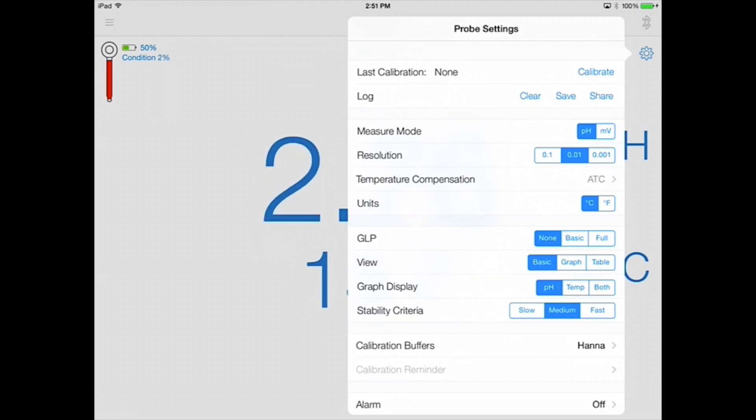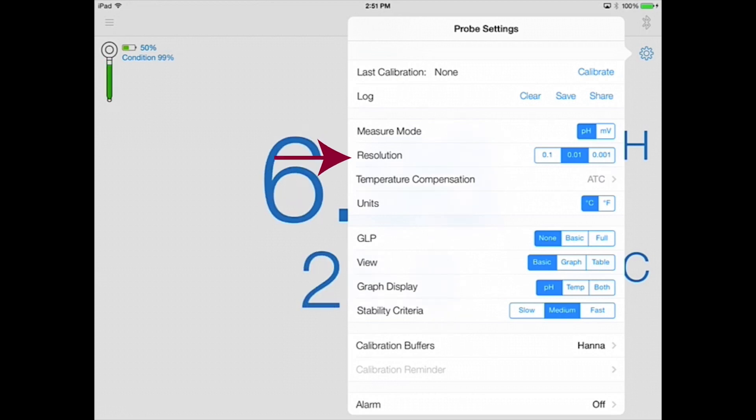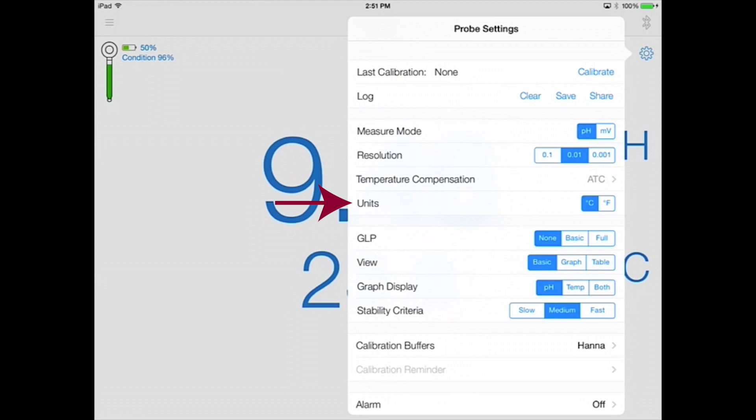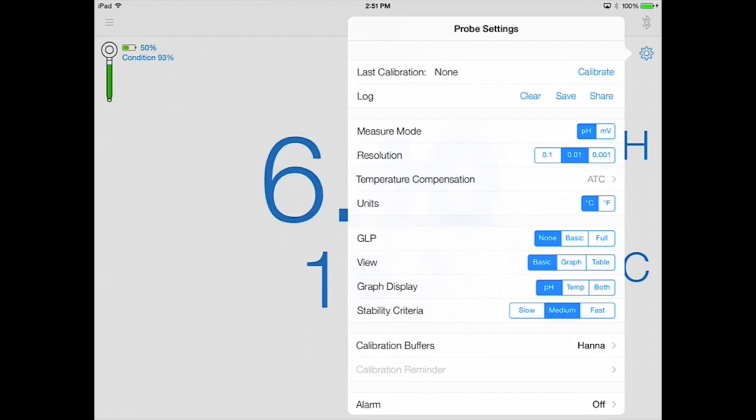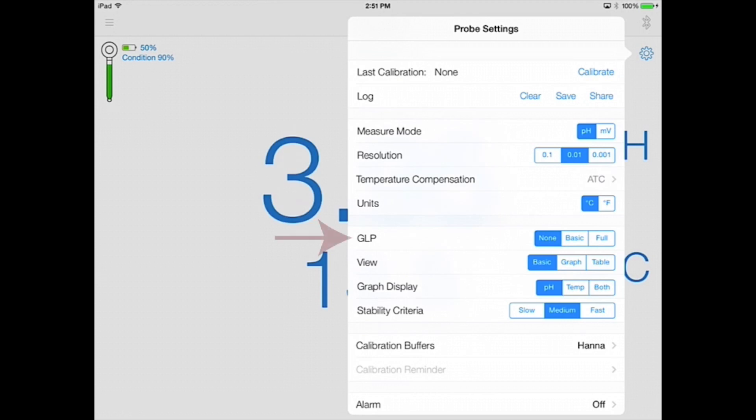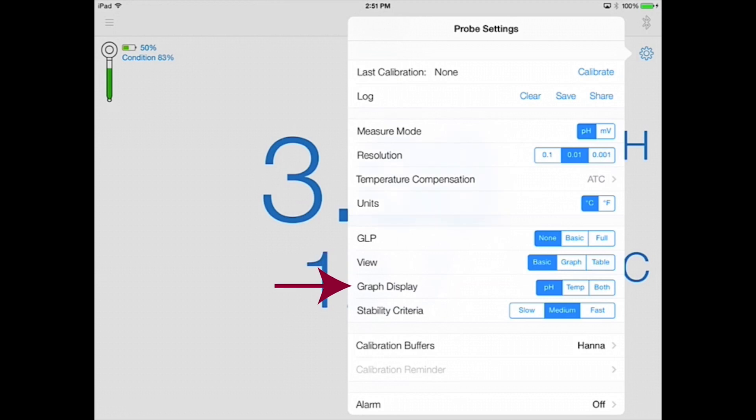There are options to adjust measurement mode, resolution, temperature compensation, and temperature units. You can also adjust what is displayed on the measurement screen. There are options to view GLP and calibration information, and also options to see a live measurement graph or data table. You can select the stability criteria for an electrode measurement.